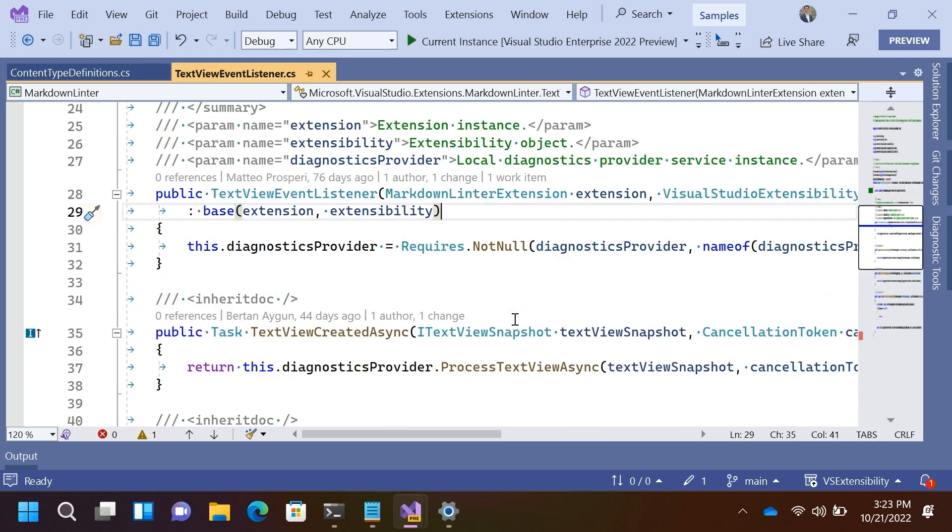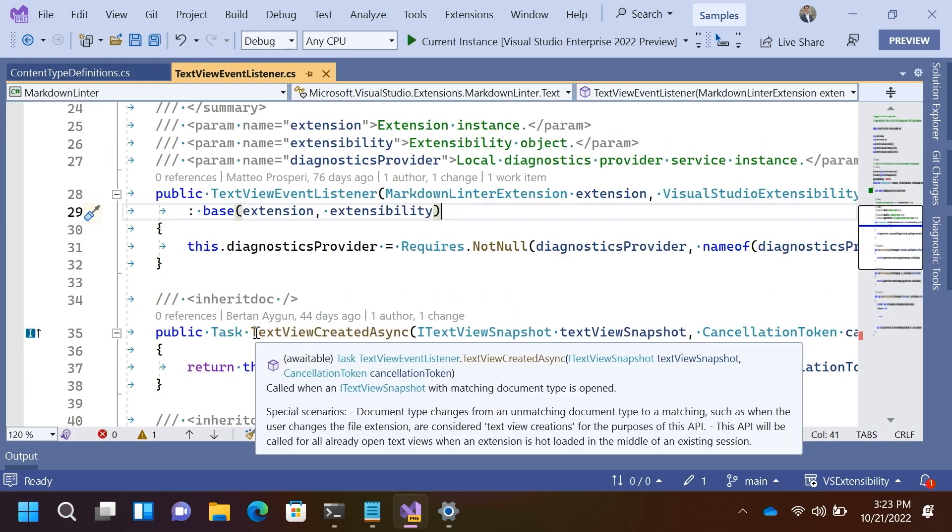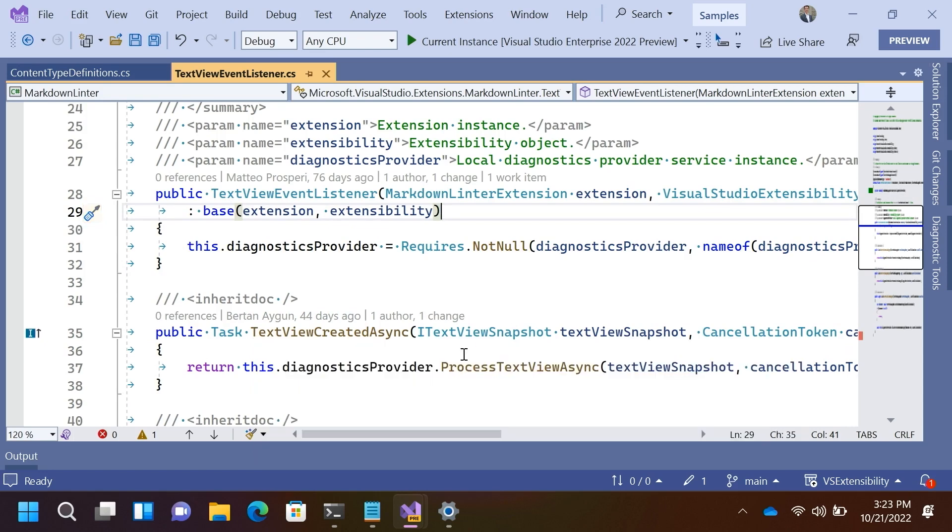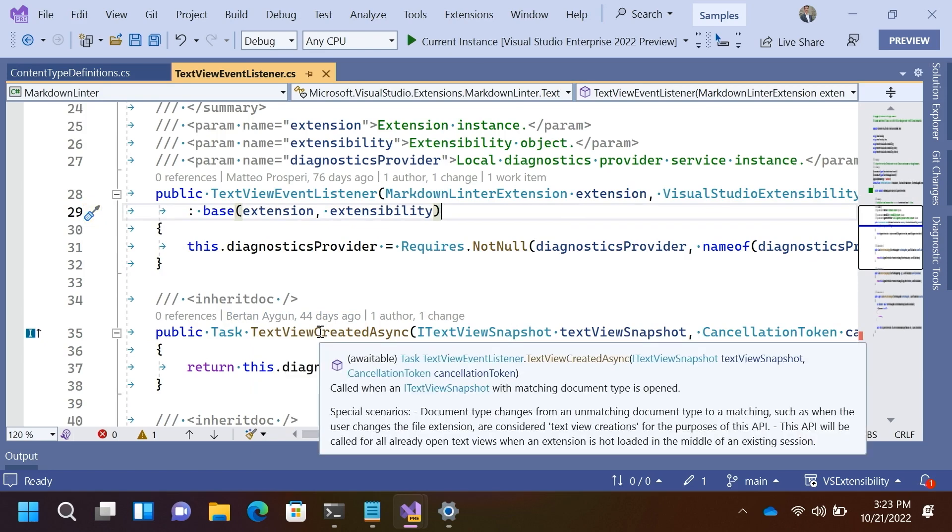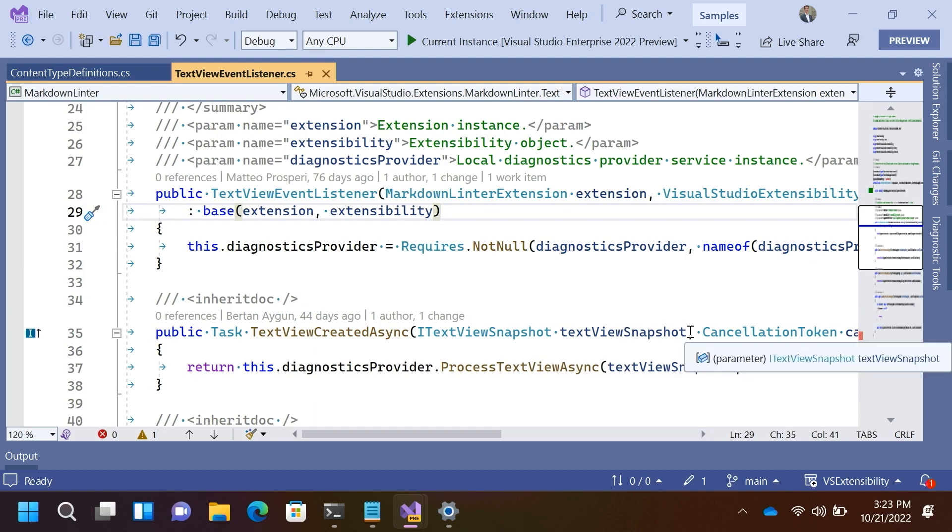So, moving along, what actually gets triggered off when we open this text view is we call this text view created async method. And you are given a text view snapshot with the state of the world at the point in time in which the event happened.